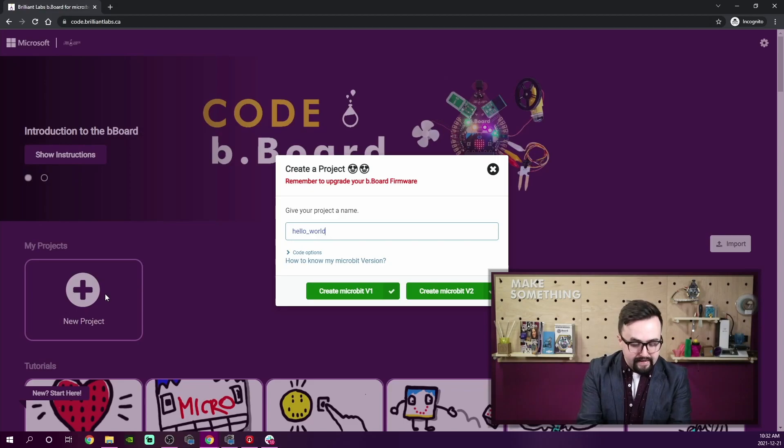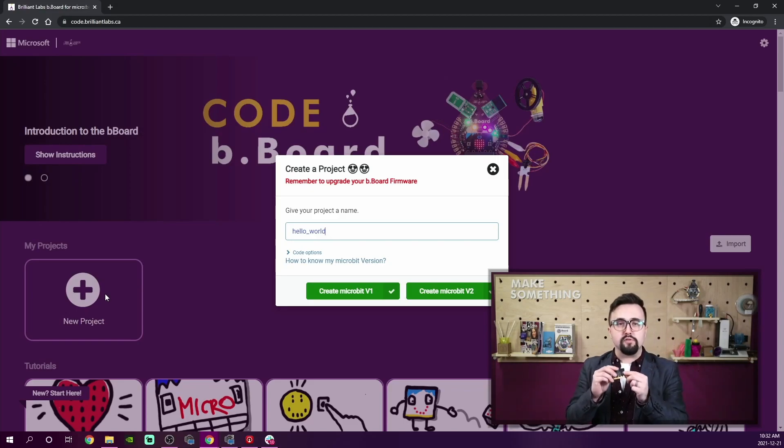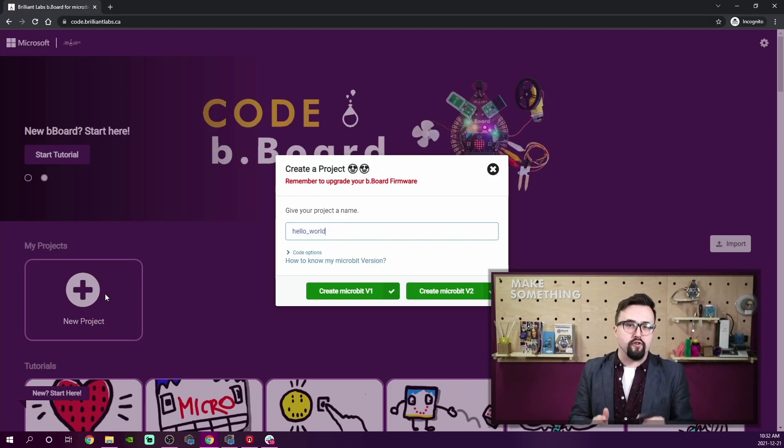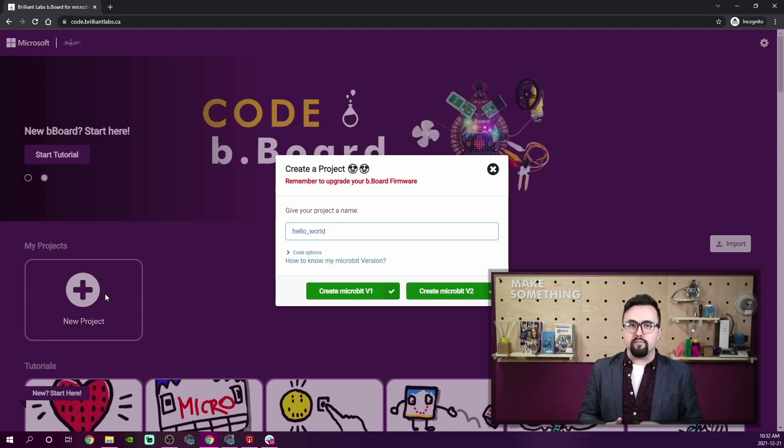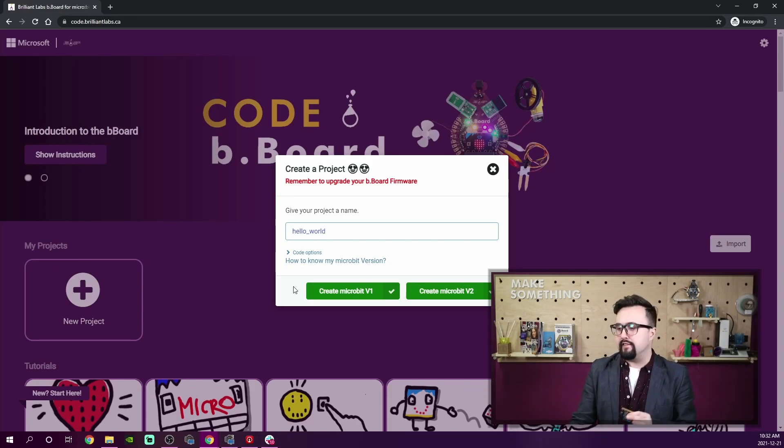Today, if I pop the micro:bit out, I am using version one. If you need more help creating a project or selecting your micro:bit, be sure to check out our other videos on how to do this.